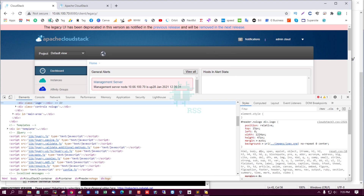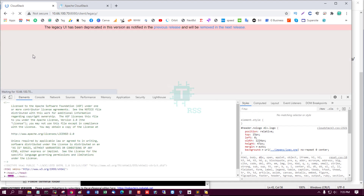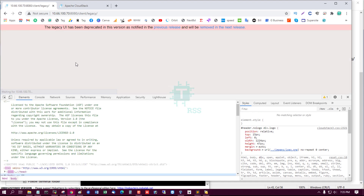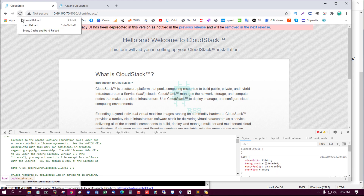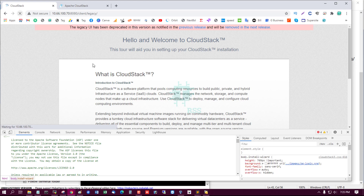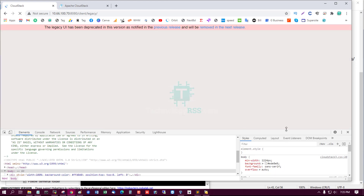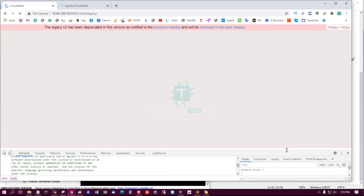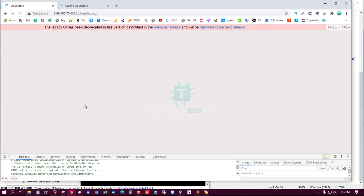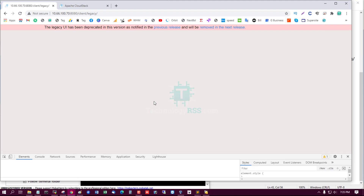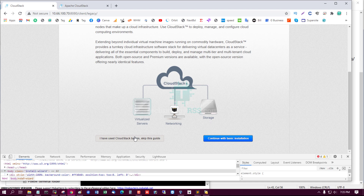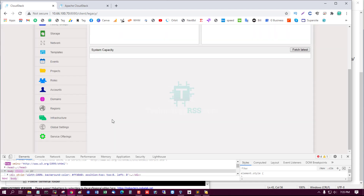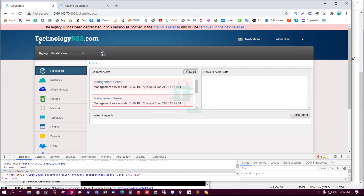I refresh the page and clear the browser cache. If you don't clear the cache, the logo may not update. After clearing the cache and refreshing, you can see my new logo is now displayed.